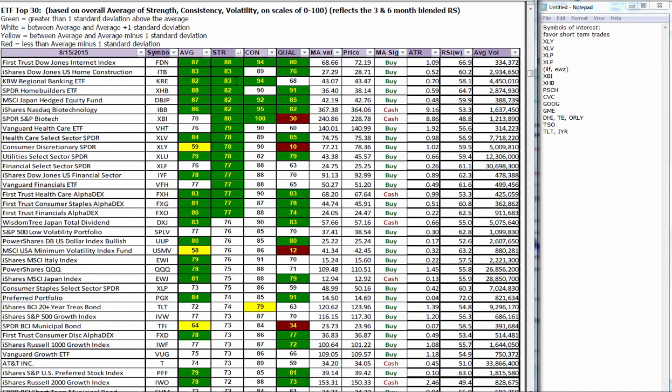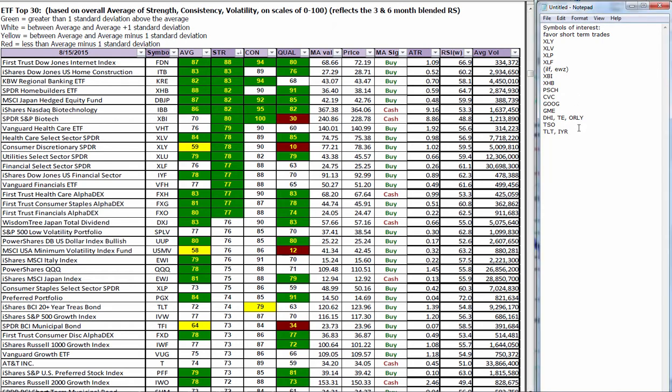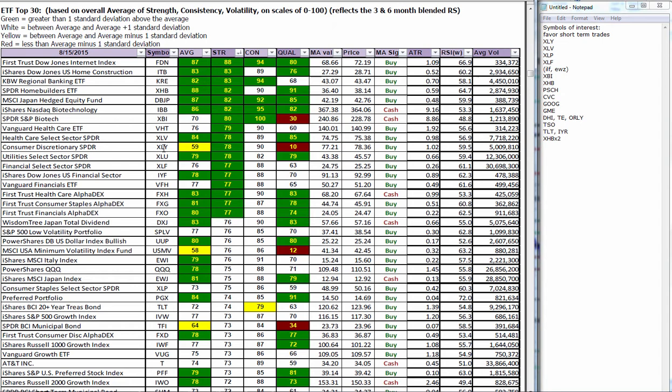So the Internet Index, the regional banks, Japan hedged, NASDAQ biotech, spider biotech, all of those have been strong for a long while. But ITB, home construction, and the home builders XHB, that's a second vote on home builders, so that deserves our attention. And then all of these here are signaling recent emergence. Notice the strong representation of the XL series. This is a broad-based flight to U.S. large caps as a way to park money during this sideways chop while everything is getting sorted out globally. And with the concerns about China, that's money flowing to the U.S.